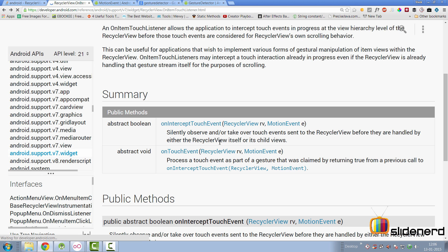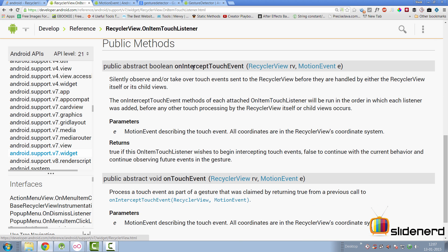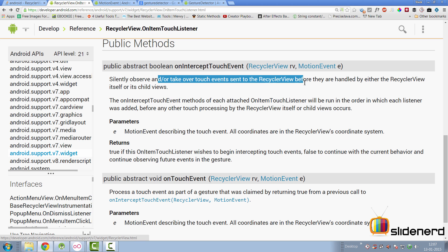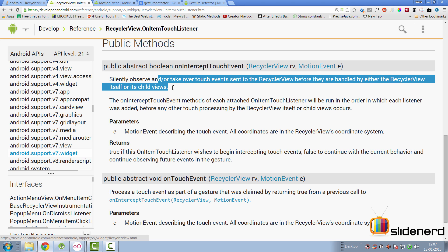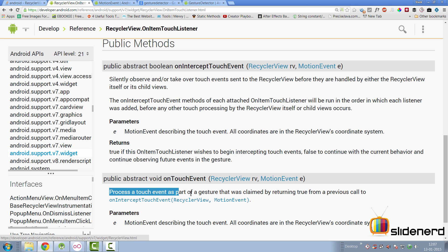The RecyclerView itself extends ViewGroup — in other words it is like a layout — and if you have seen the four videos of our touch framework, you know very well what a layout does with onInterceptTouchEvent and onTouchEvent. Inside onInterceptTouchEvent you observe and take over touch events sent to the RecyclerView before they are handled by either the RecyclerView or its child views. You return true if you've consumed the event and false if you want the event to go further to the children.